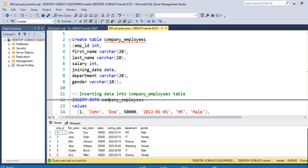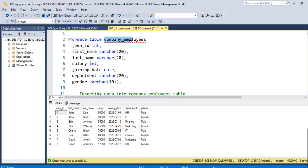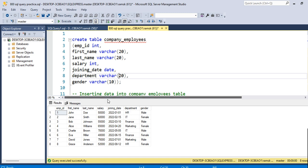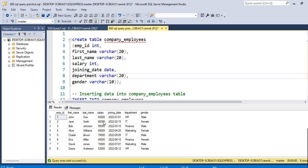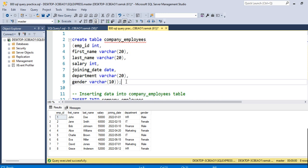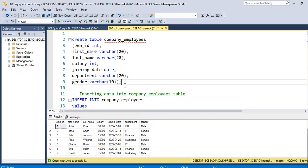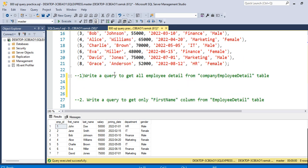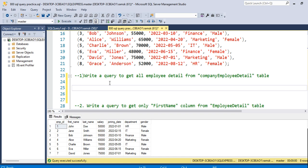I have created a table called company_employees. In that table I have 7 columns and 8 rows. If you want to create your own table, or if you want to create the same table as this one, I will paste all the syntax into the description box so you can easily create the table from there.